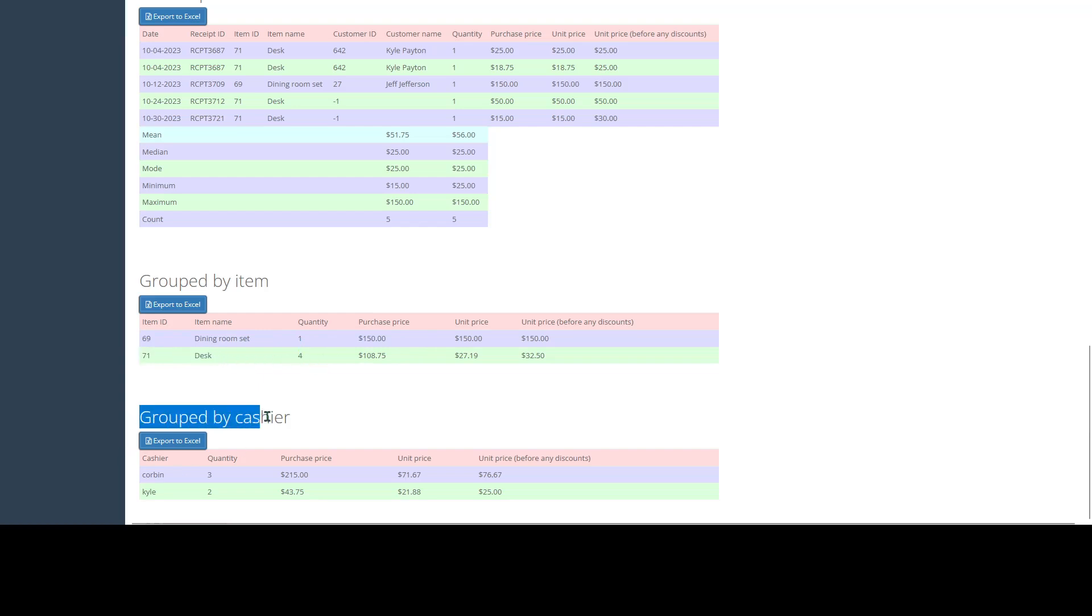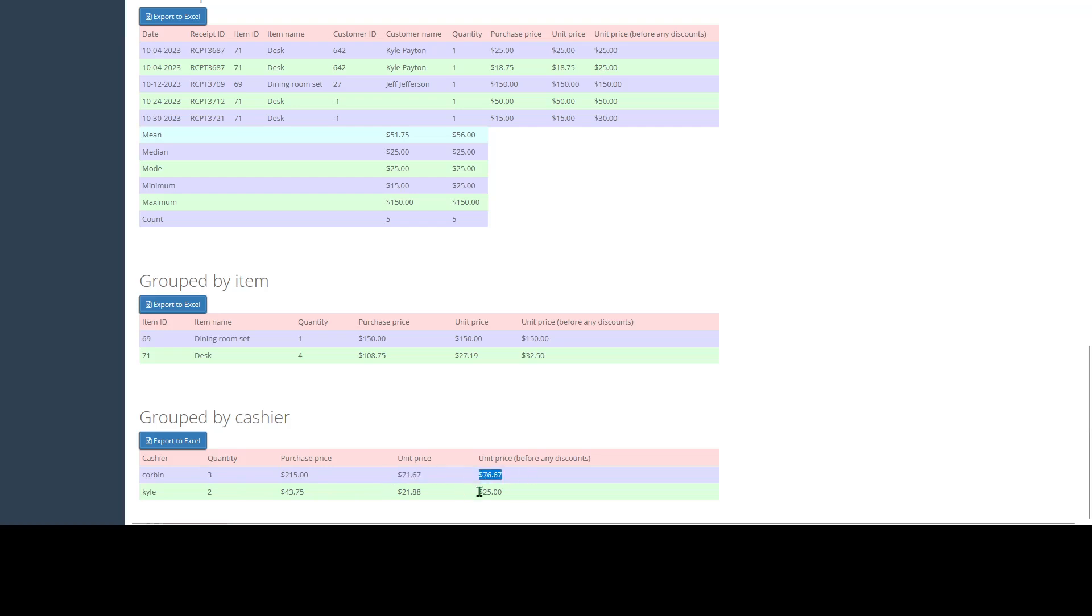Finally, it's going to give you all of the cashiers who have sold this category, how many items they've sold, the total purchase price of items they've sold, unit price, and unit price before any discounts.